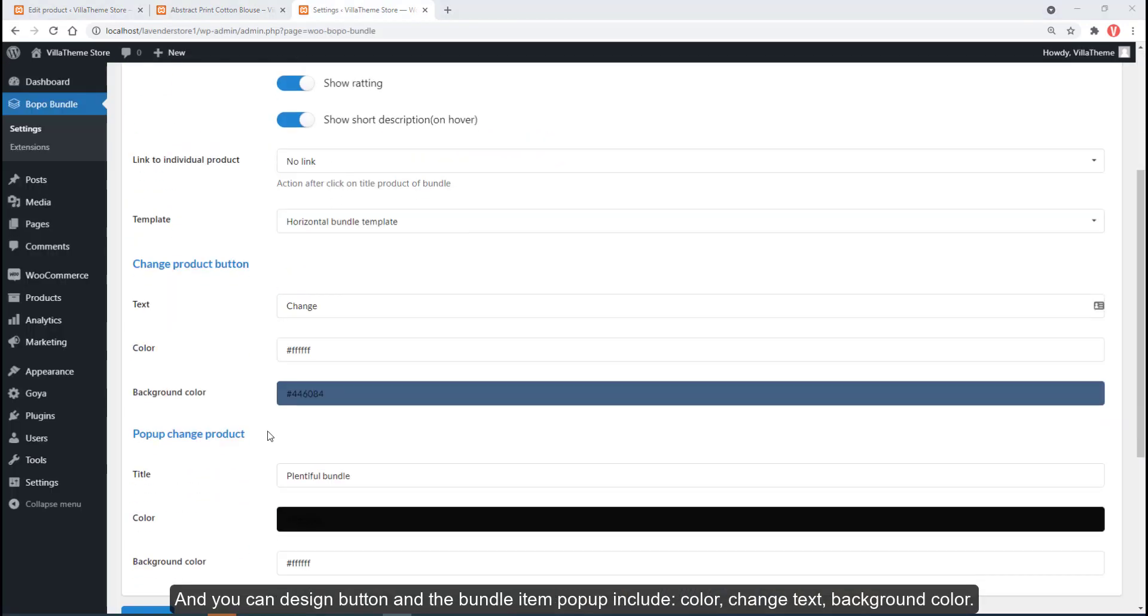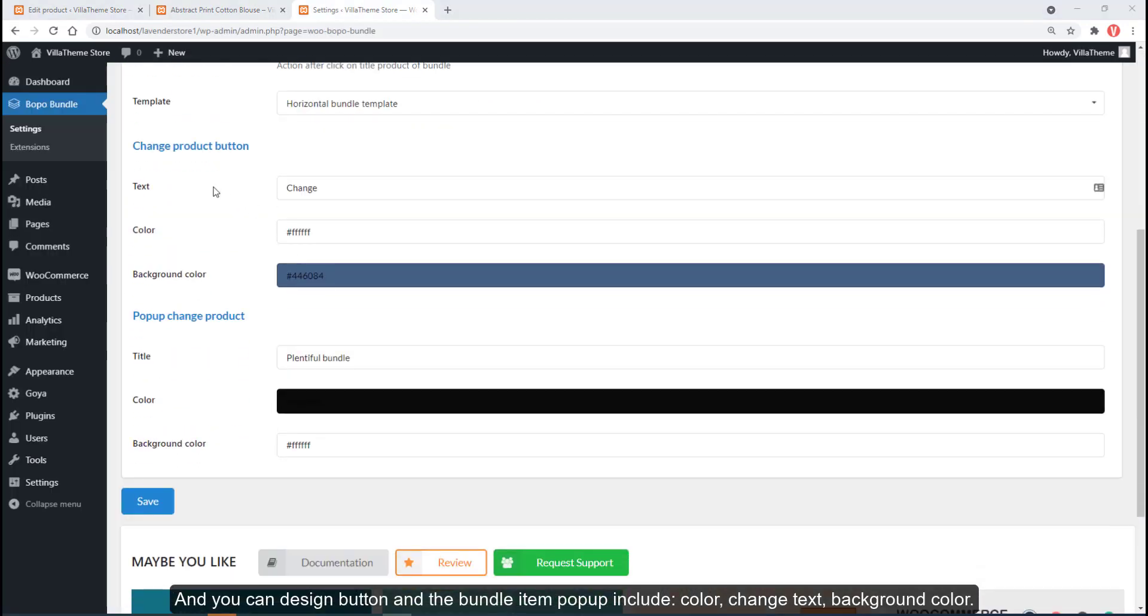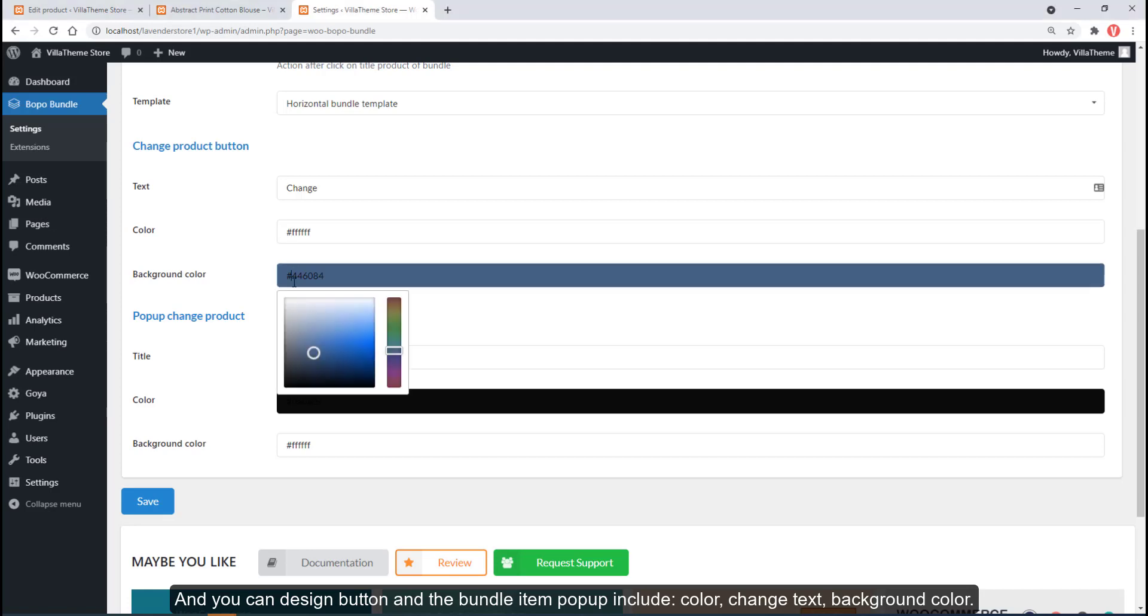You can design the button in the bundle item popup, including color, text, and background color.